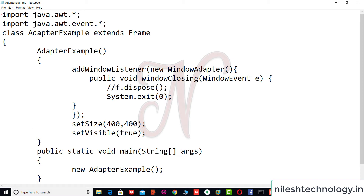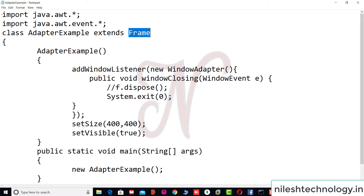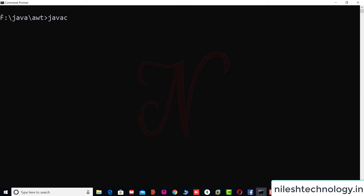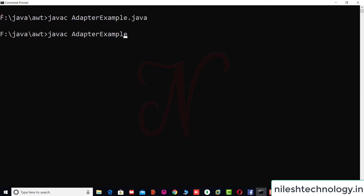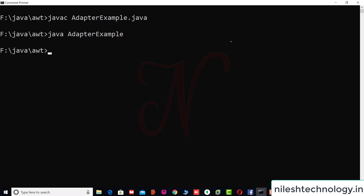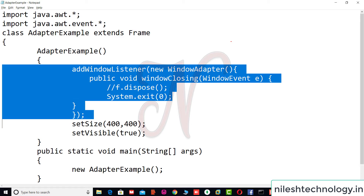We set the size, set visible, and create the object. Saving and running the AWT program — compiling AdapterExample.java and running it — shows a blank frame. Clicking close now closes the window. In Swing, you instead use setDefaultCloseOperation(JFrame.EXIT_ON_CLOSE). In Applet, no extra code is needed because the applet closes when you click the cross button.